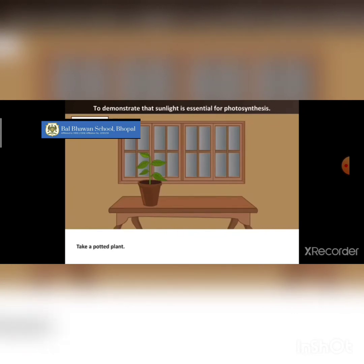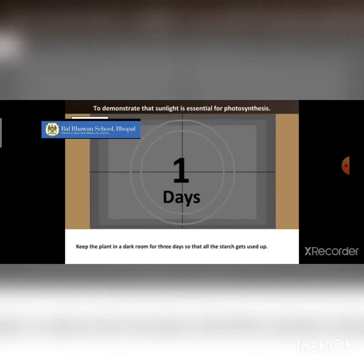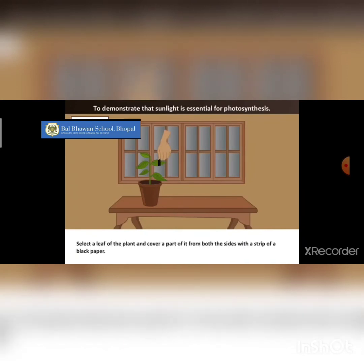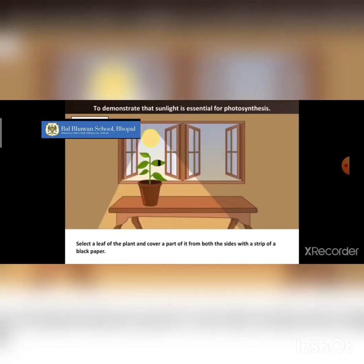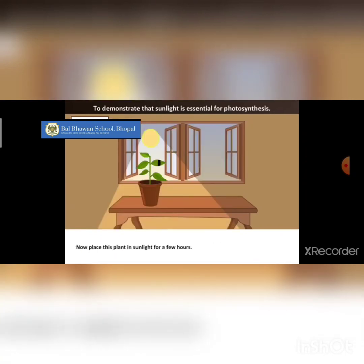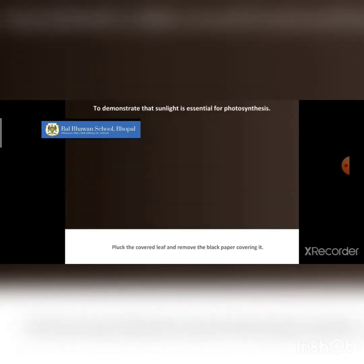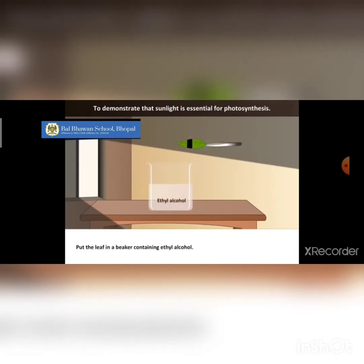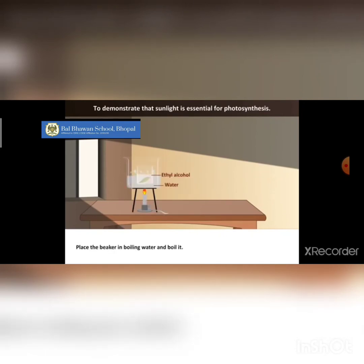Now the procedure. Take a potted plant and keep it in a dark room for three days so that all the starch gets used up. Now select a leaf and cover part of it from both sides with a strip of black paper, then keep the plant in light for a few hours. Pluck the covered leaf and remove the black paper. Put the leaf in a beaker containing ethyl alcohol, place the beaker in boiling water and boil it. This will remove the chlorophyll and the leaf will get decolorized.